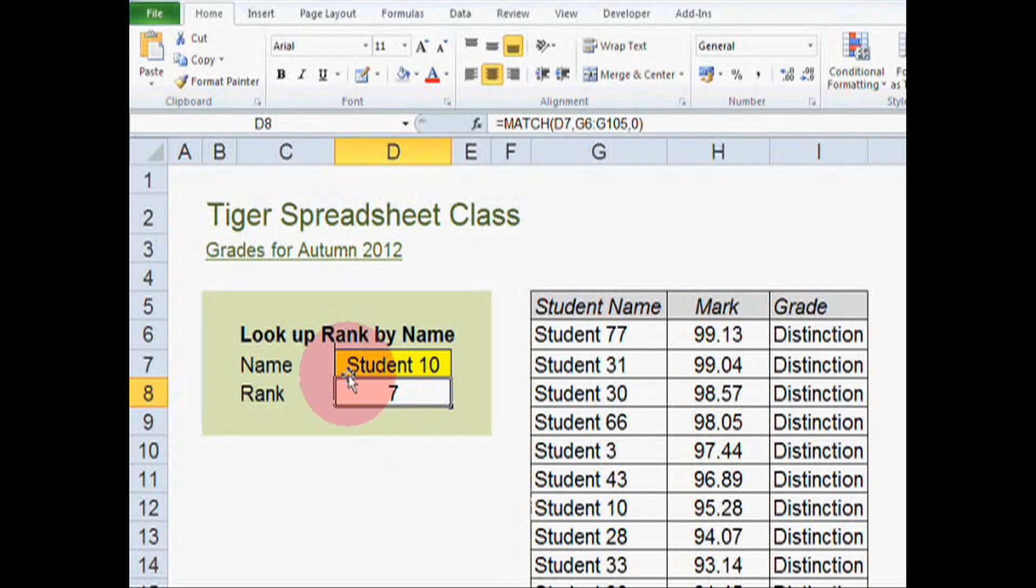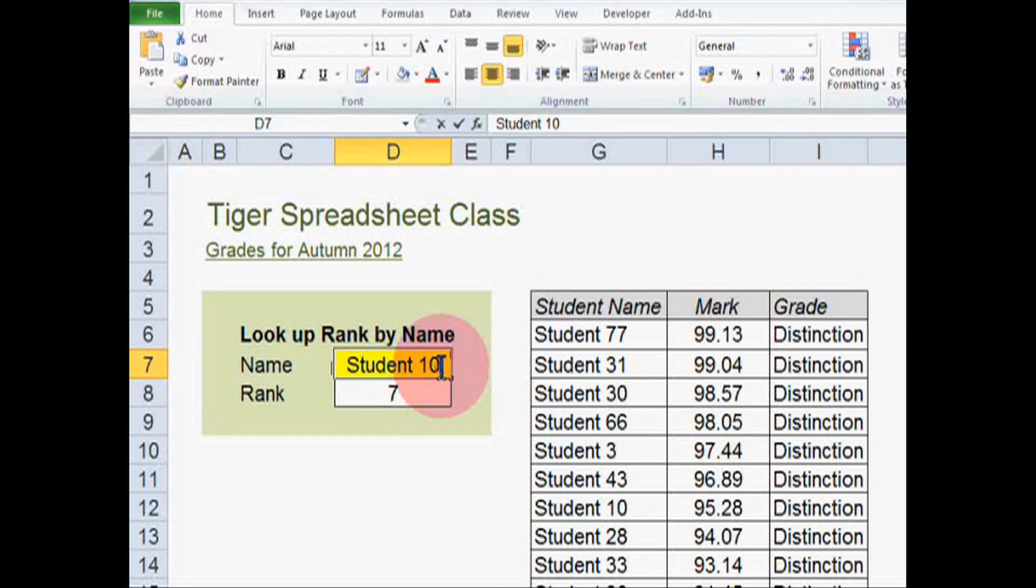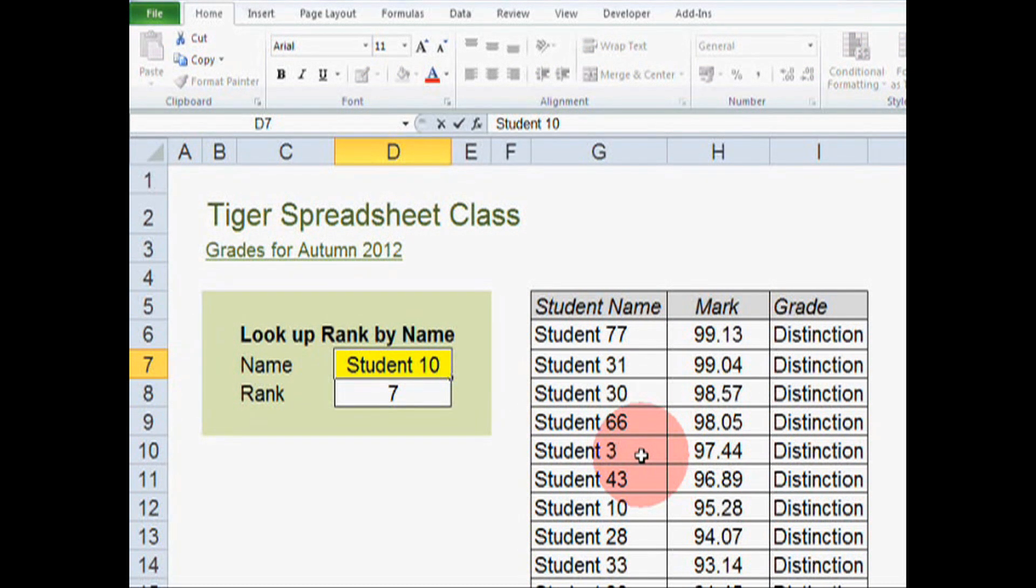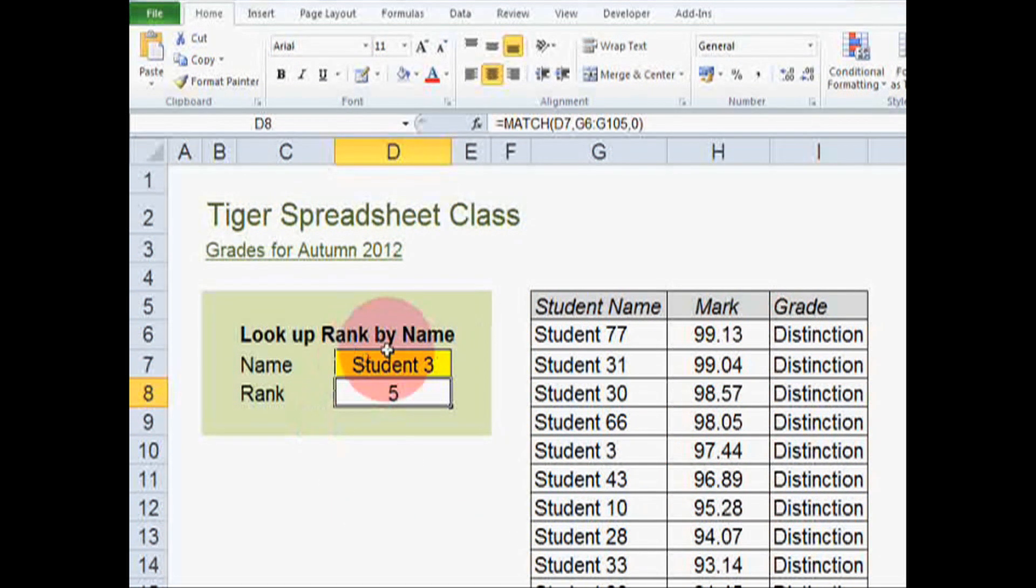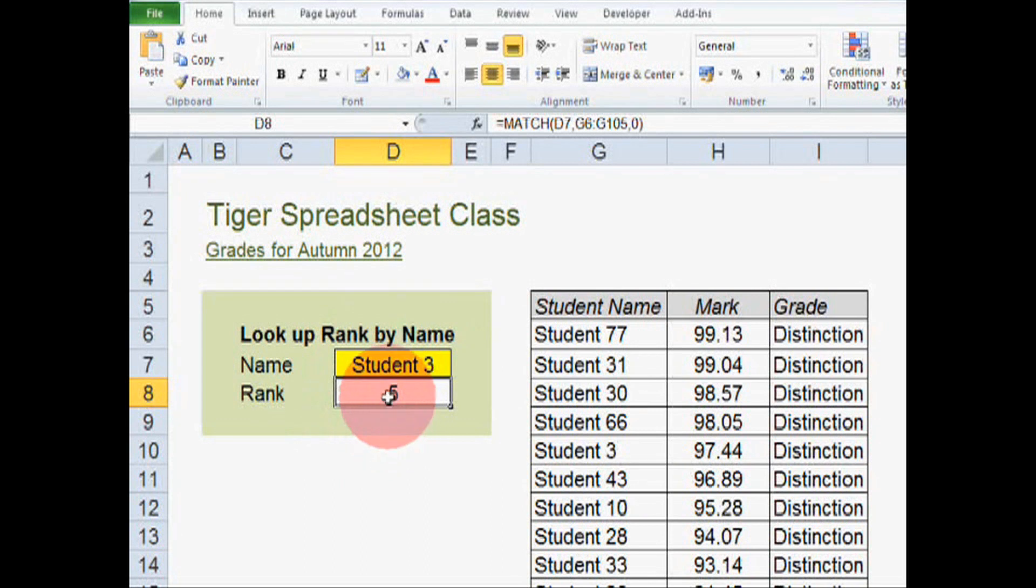Let's just test the formula. So let's try student three. This should return a value of five. OK, good. So the formula seems to be working well.